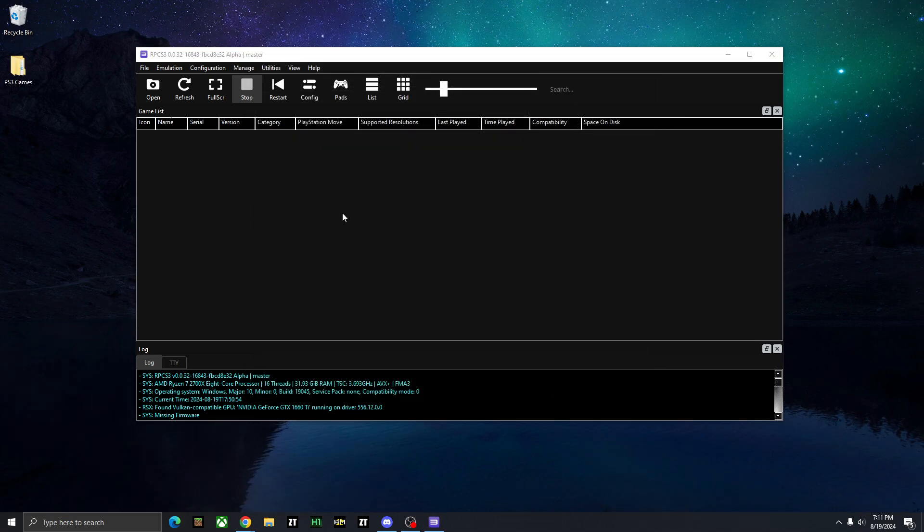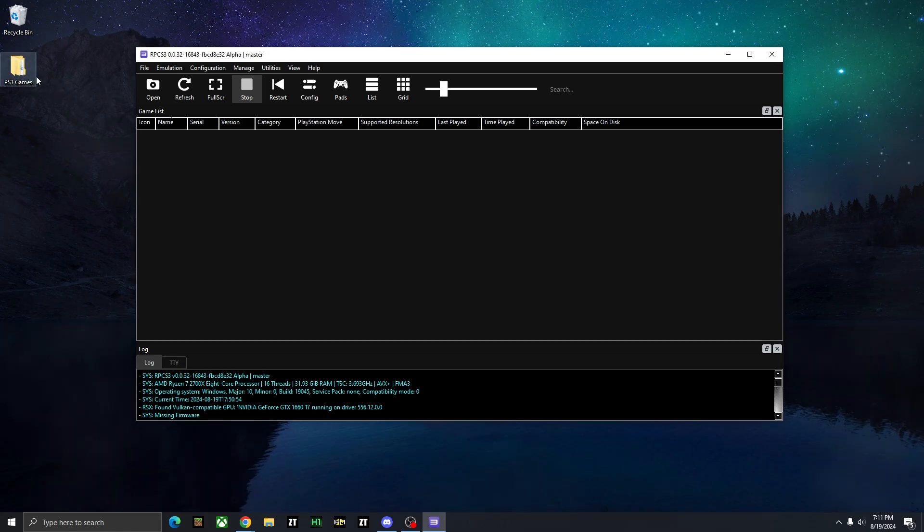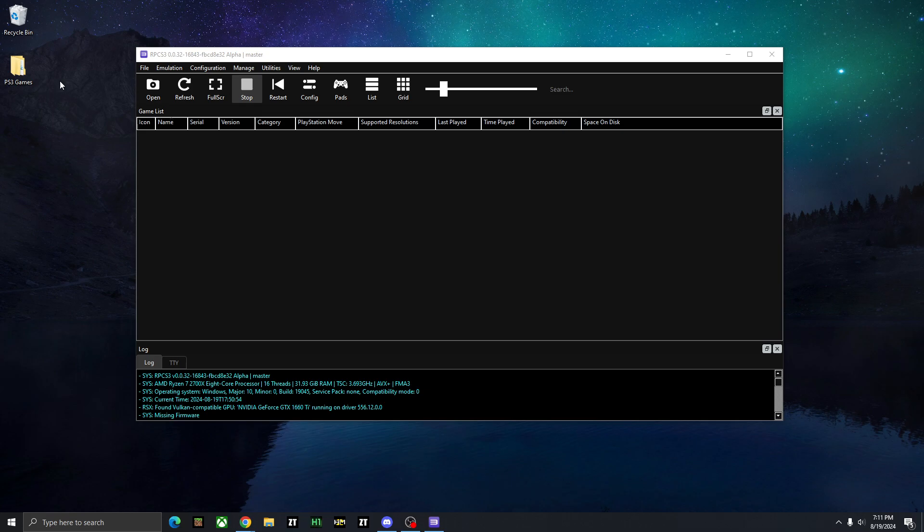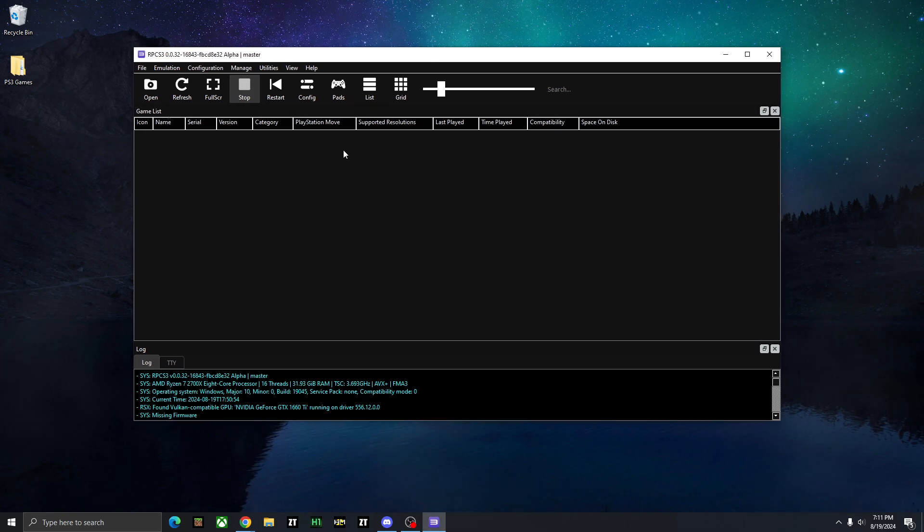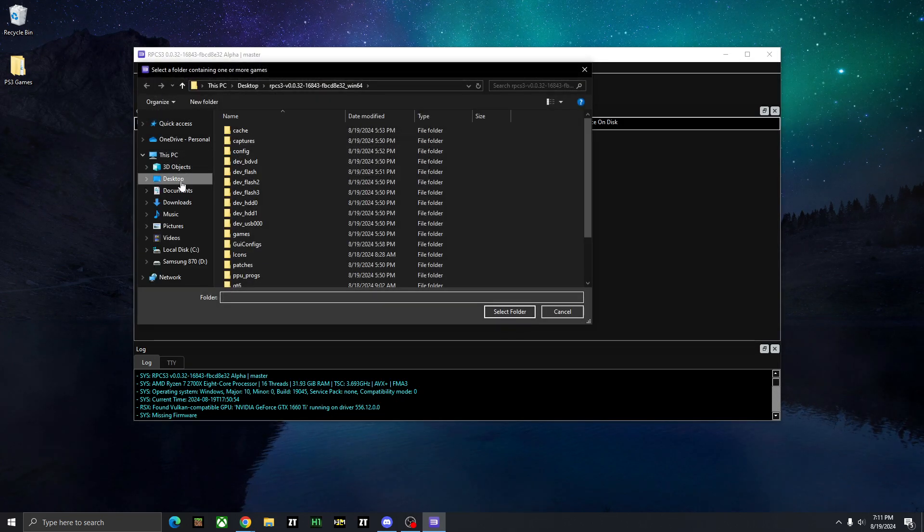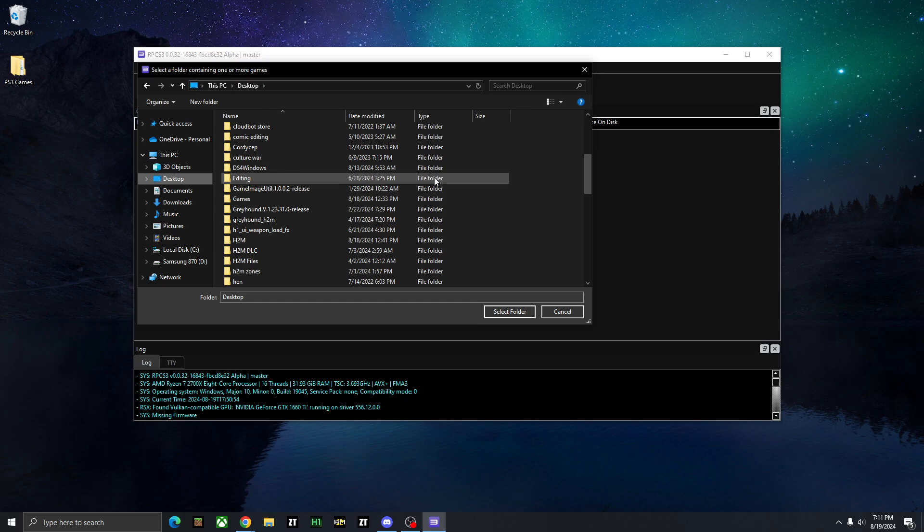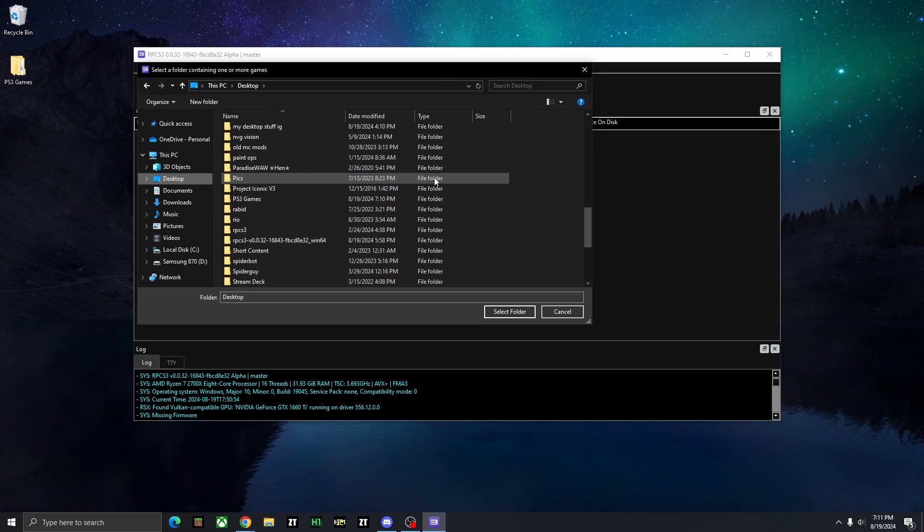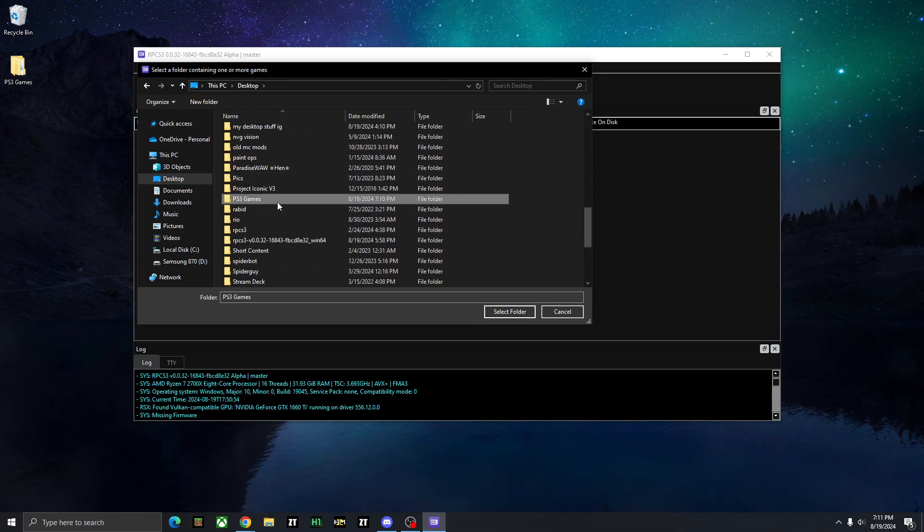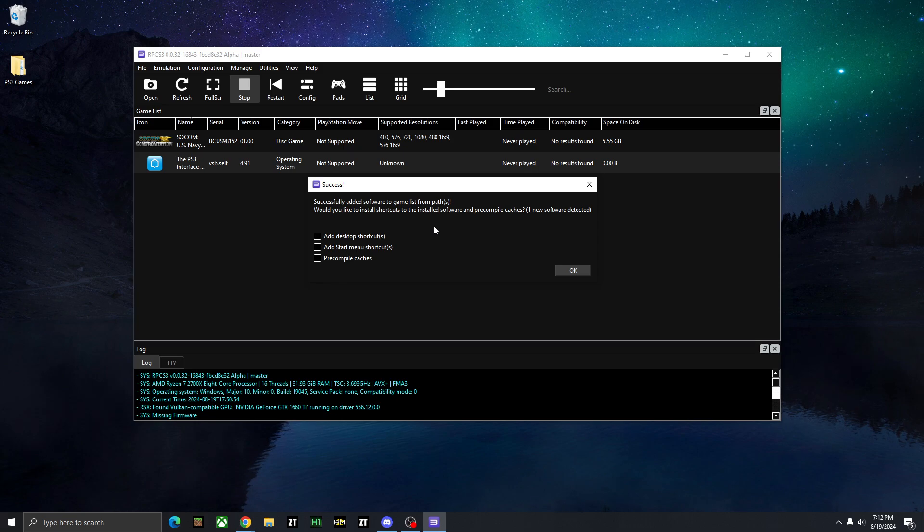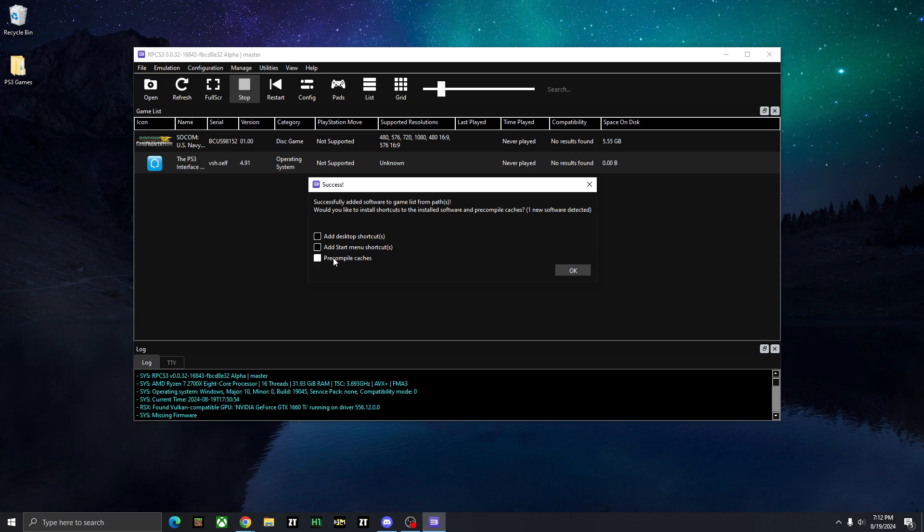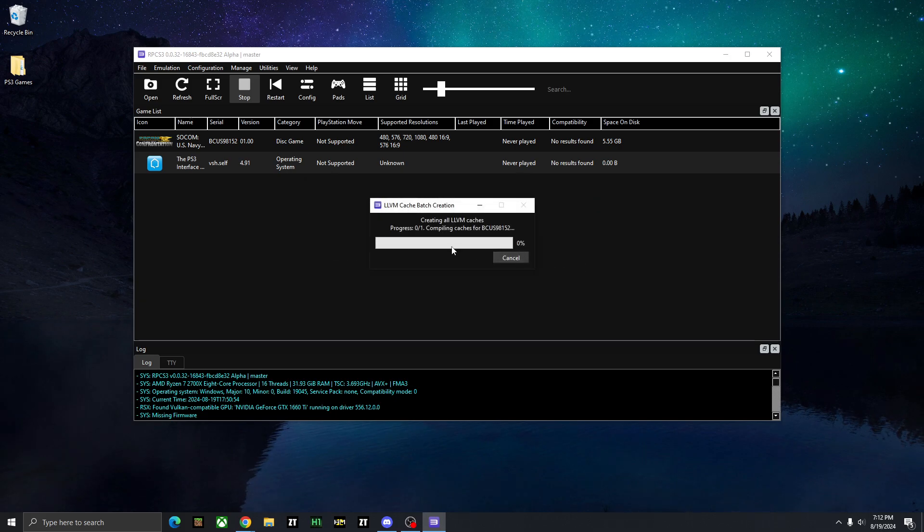So now for installing games on RPCS3, you're going to just put all your PS3 games in a folder, put them all in the same folder, and then they should be good to go. And once you're ready, you can go into RPCS3, go to file, and go to add games. And then you're going to want to find that folder that you just put all your PS3 games into. So we can click it right here, and then just press select folder. And your first time it will ask if you want to add shortcuts or pre-compile caches, I'm just going to check pre-compile and press OK.